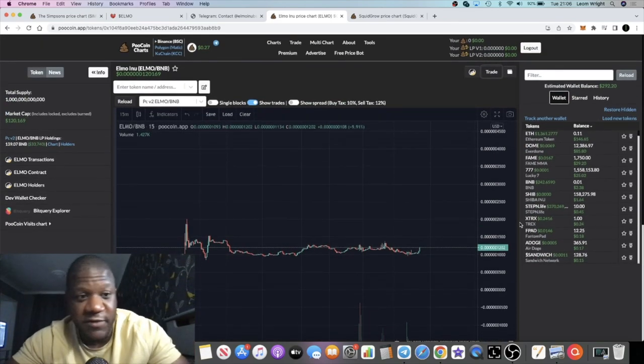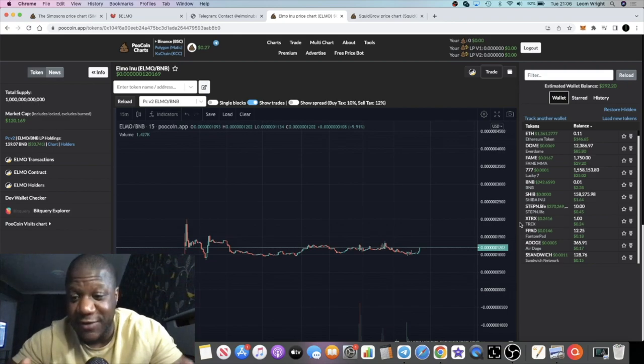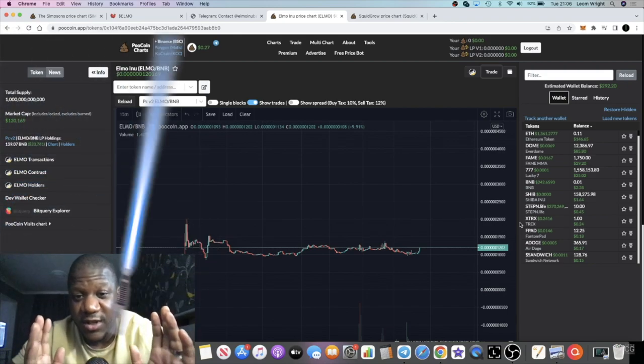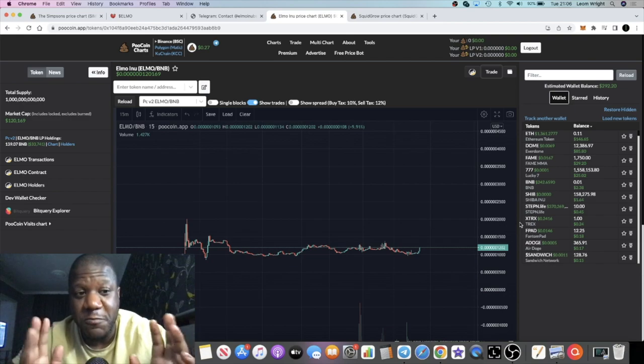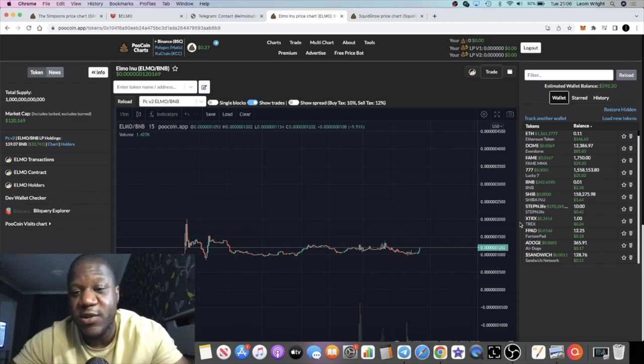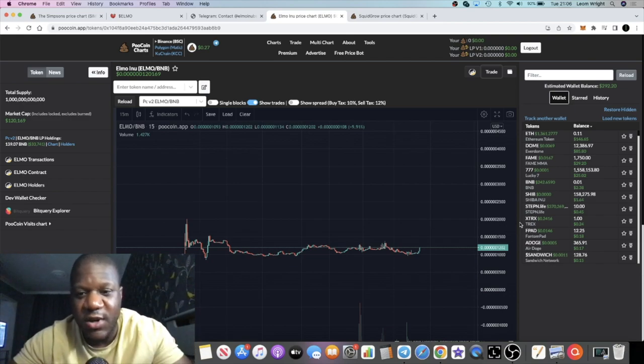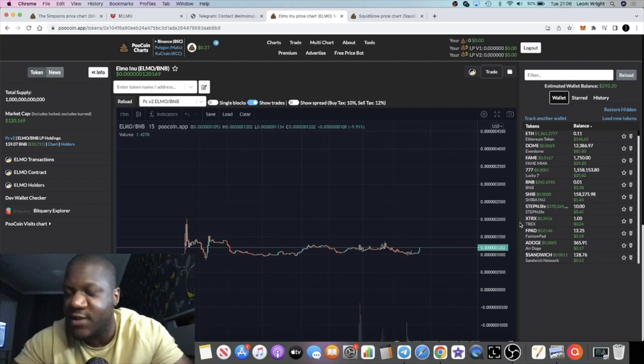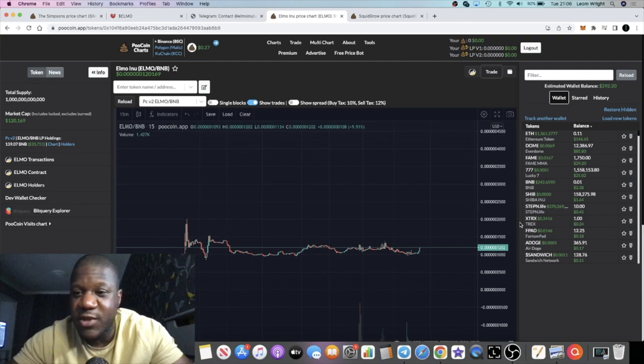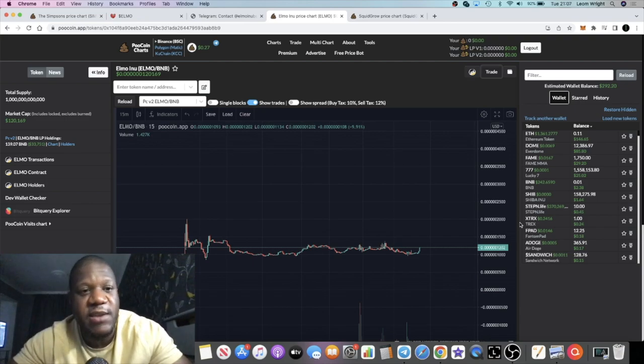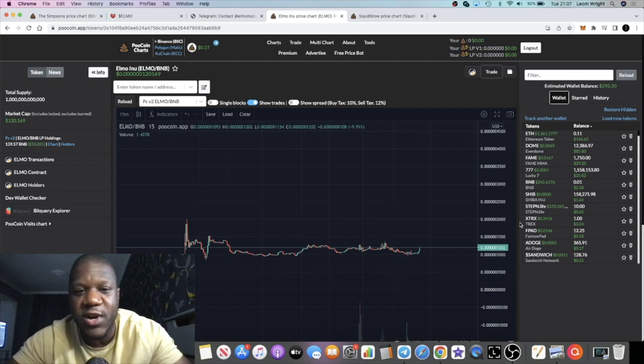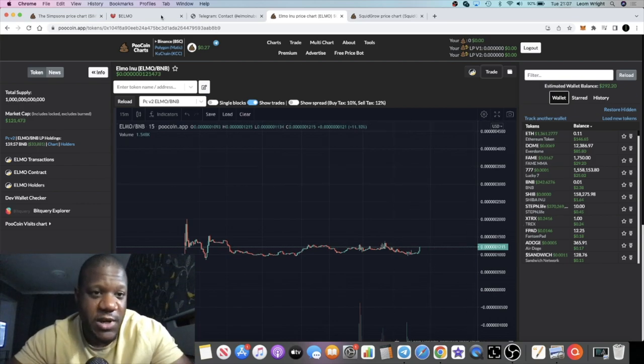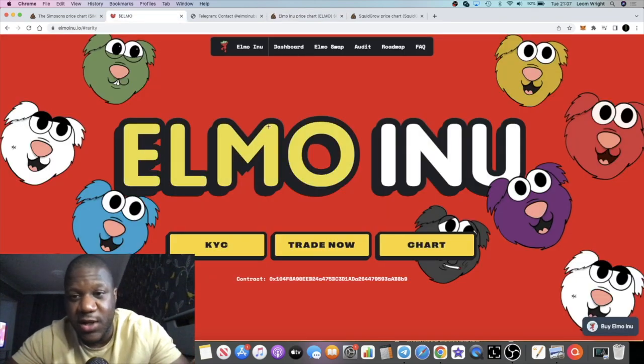This is a sponsored video by the way. At the end of the day, I like meme coins that do marketing. That's what it's all about. If you're getting into a meme coin and they're not doing any sponsored videos, they're not reaching out to influencers, they're not getting Twitter calls and Telegram calls and things like that, why are you even bothering with that meme coin? Elmo are doing that, so that is a plus straight away.